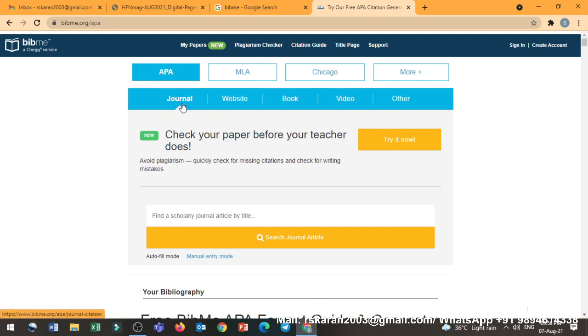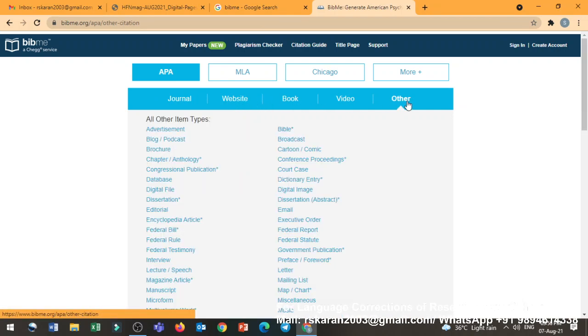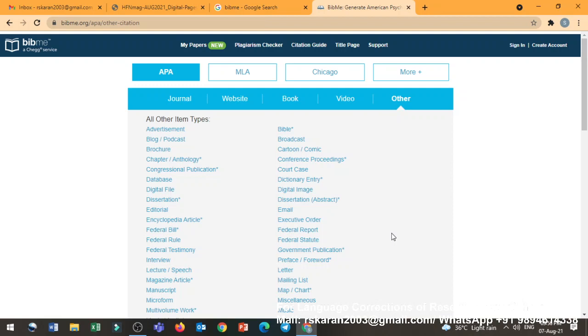Then journal, website, book, video, and other. If you click the other, you will know what other options are available. See, these many things you can cite. There is a reference format for these things. We will come to know about all these things.